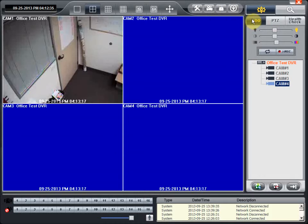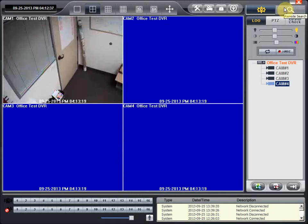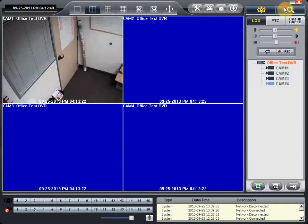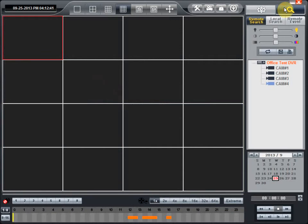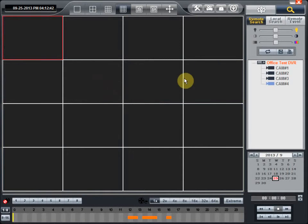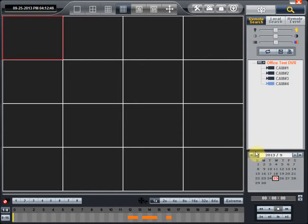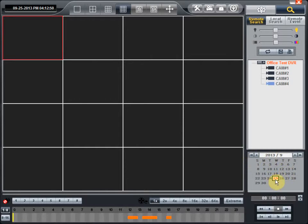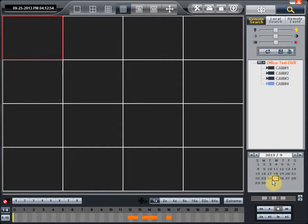Once you are at the remote search button, which is the top right button, you press that and the view at the bottom has changed. Now it displays a calendar and all of the dates that have recordings on them will be highlighted in red.